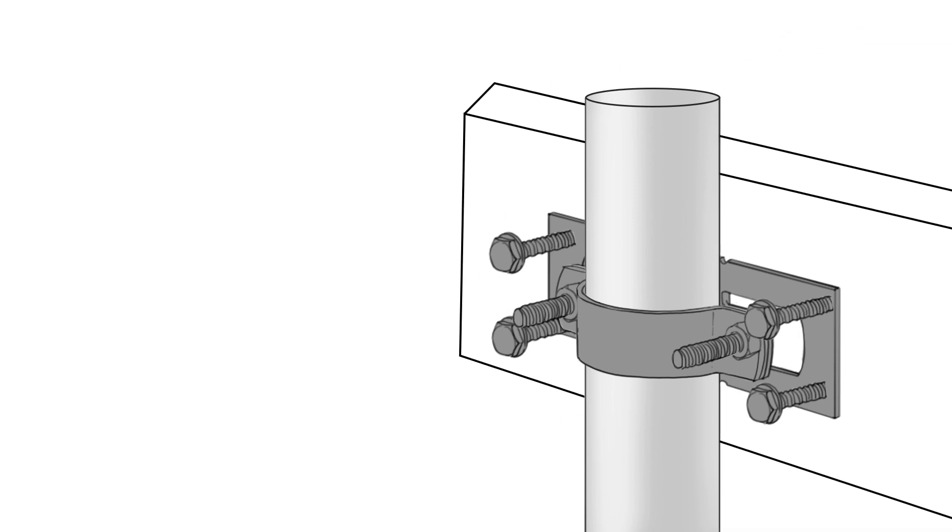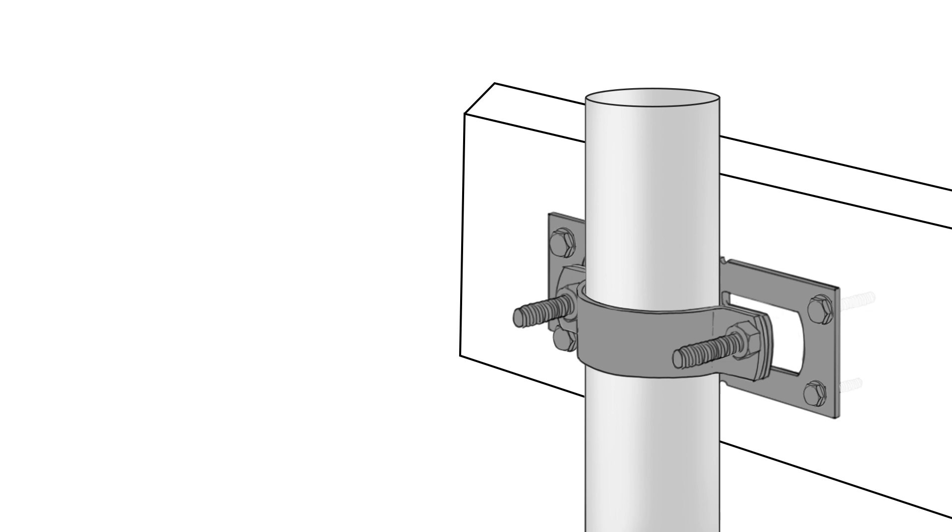Center the rail on the bracket and tighten the lag screws. It's that fast and easy!